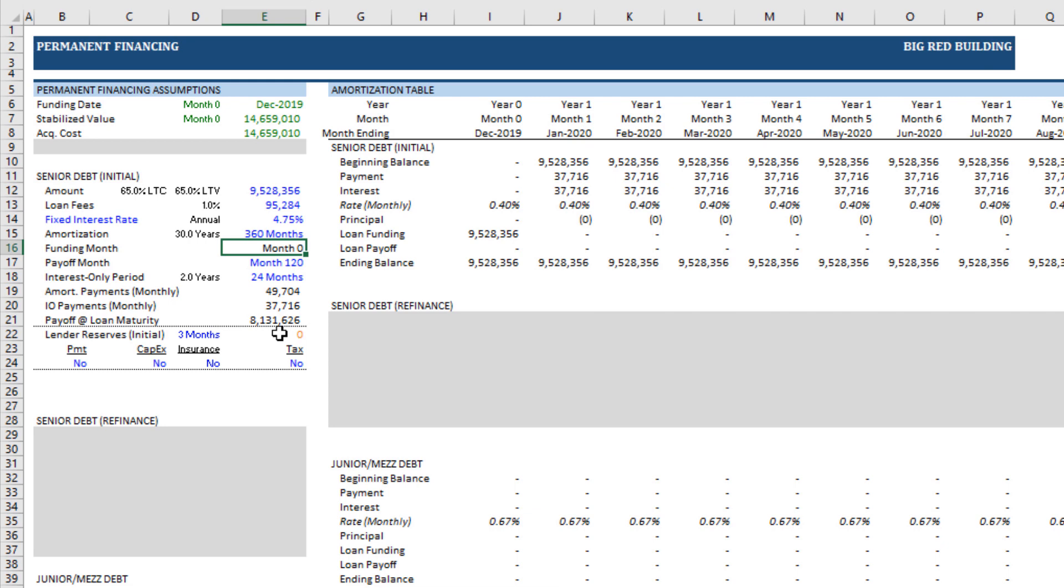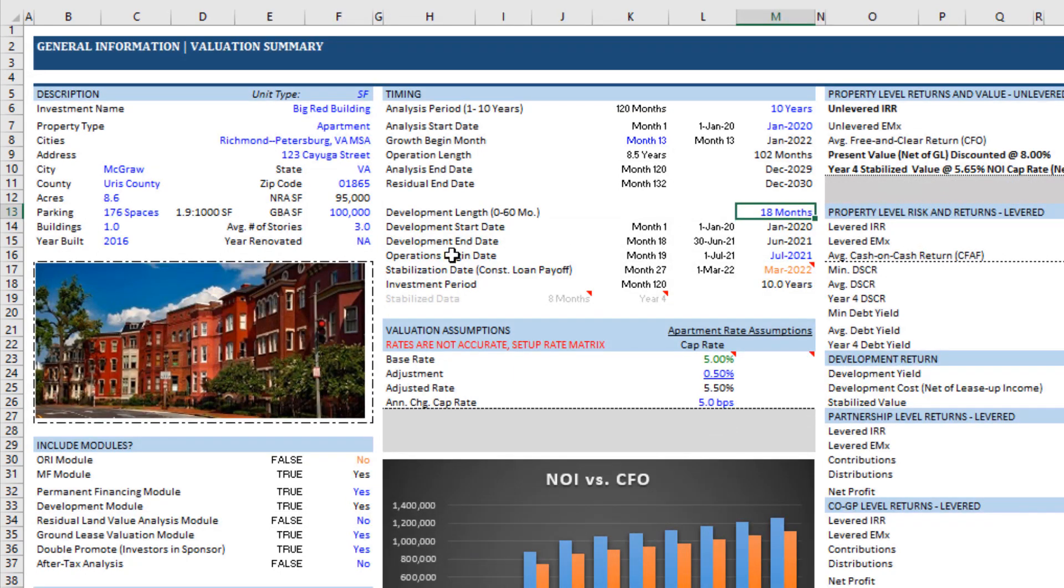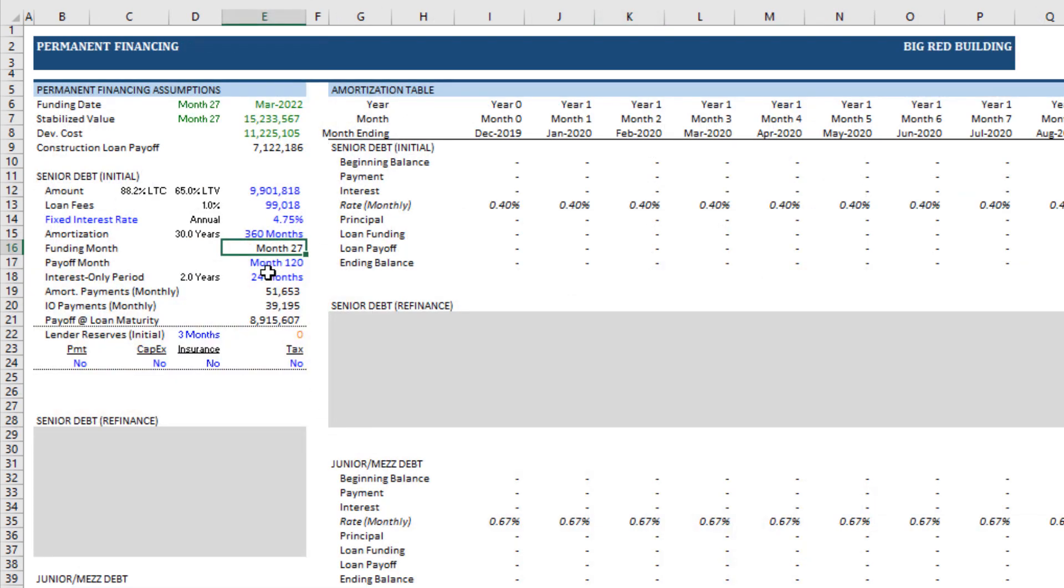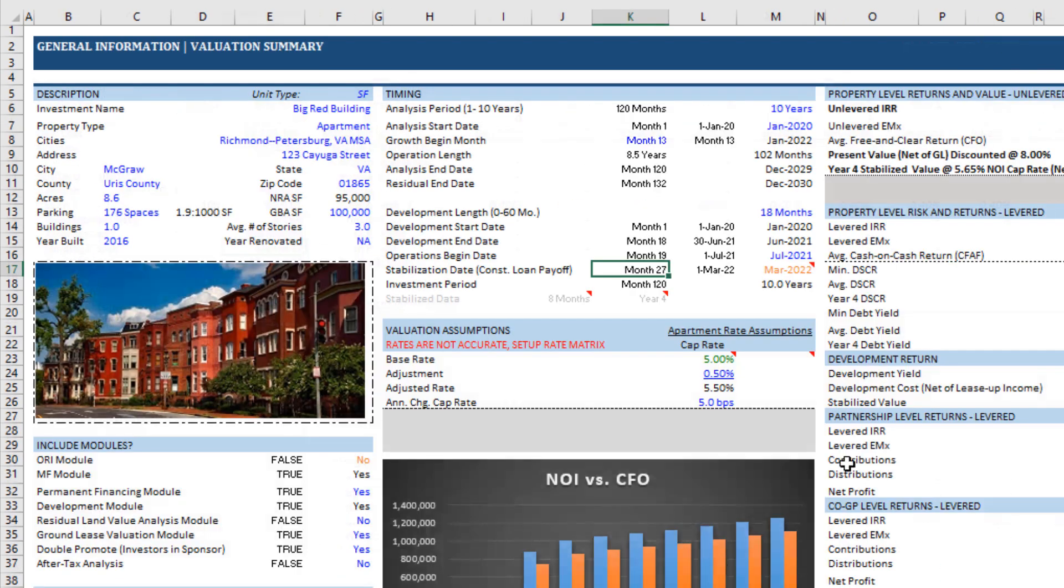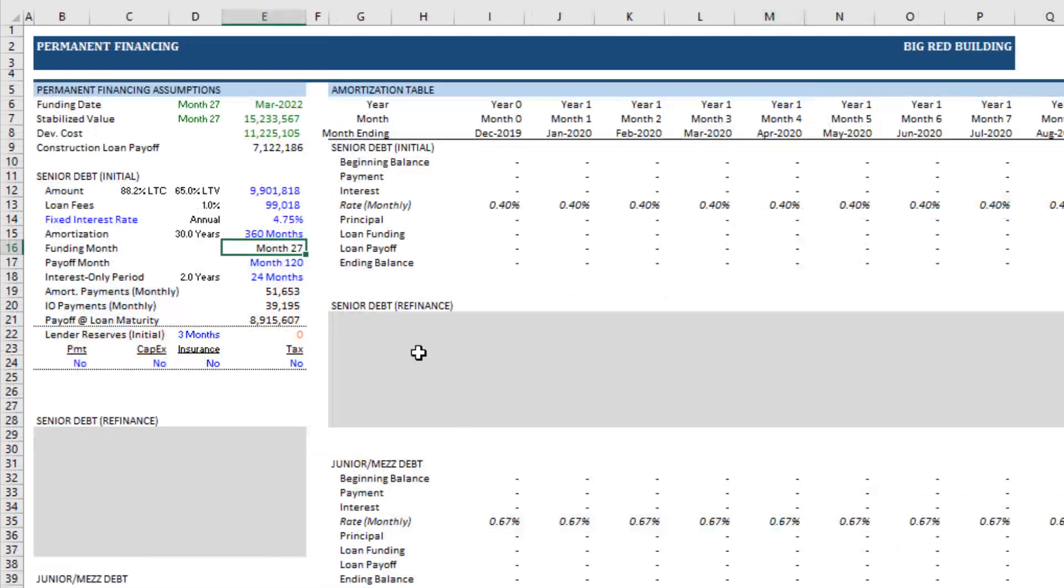This then automatically tells us what is the funding month of the permanent debt. Now, in the case of an acquisition, that's going to be time zero. In the case of a development deal, it's whenever the permanent debt is set to take out the construction loan. By default, that month is the stabilization month. If you want to change the funding month, you just simply come to the summary tab. Here, let's say this is a development deal, so we toggle that to yes. When you change the stabilization date, so right now it's month 27. If we look at perm debt, notice funding month, month 27. We can change the funding month by changing the stabilization date. There are really no other impacts to the model by doing that.